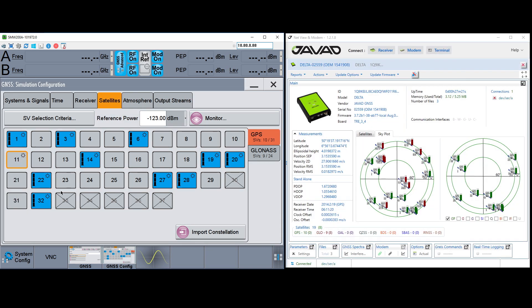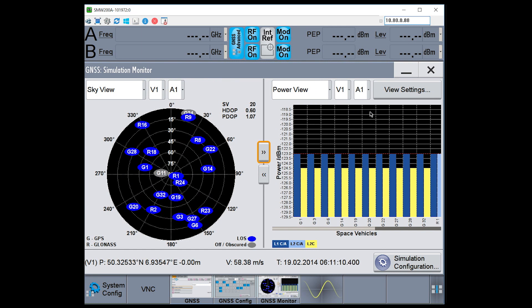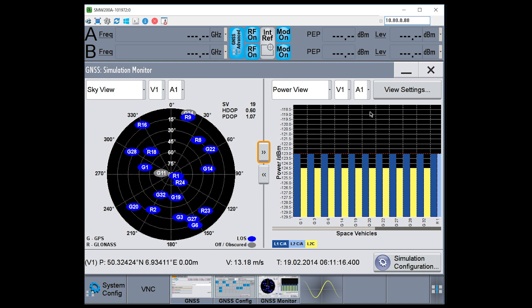Now the SMW GUI has many tools to monitor what's happening with your simulation as it's running. Under the simulation monitor, I see two views. Here on the left is the sky view, showing all the satellites in the area, which ones are currently being simulated. On the right side, I see the power view of all the different satellites. Now I can change these views.